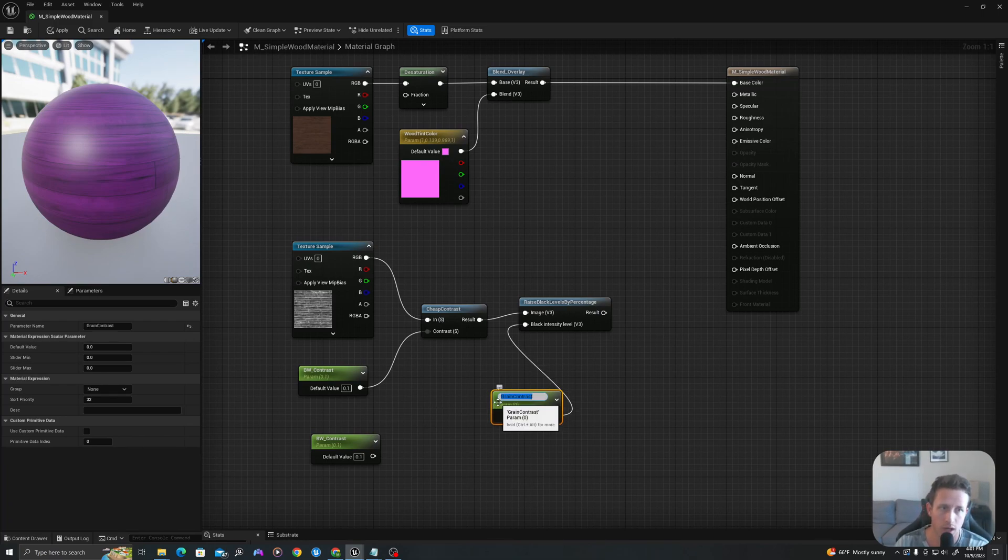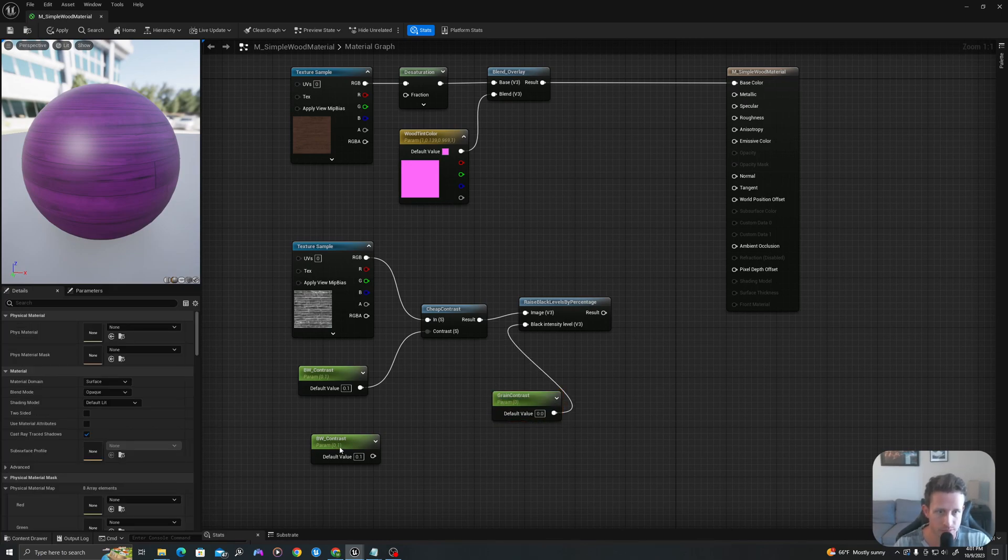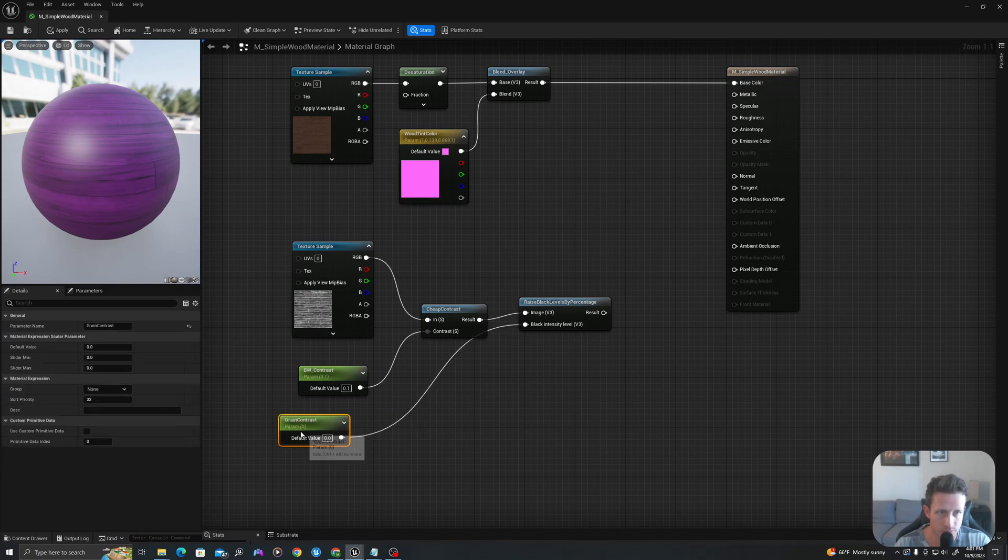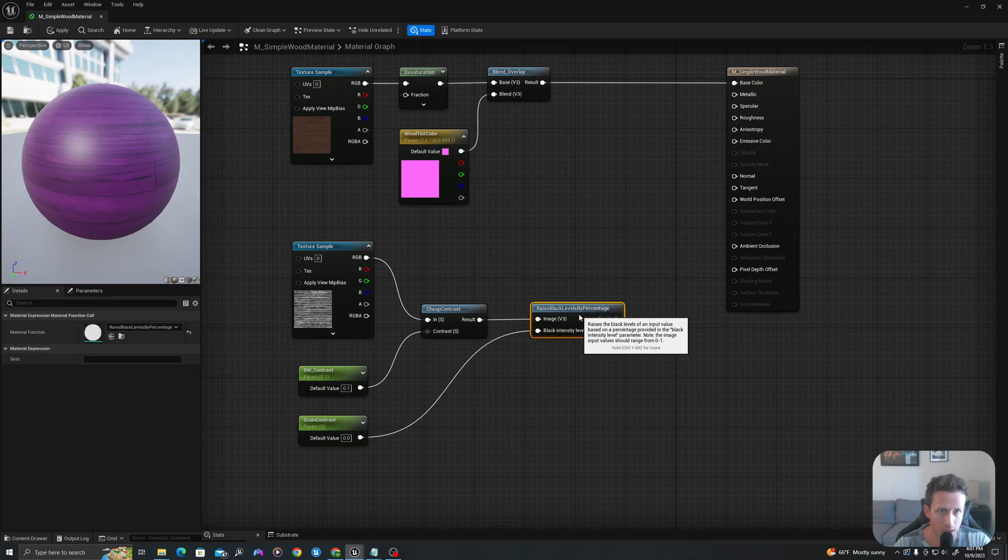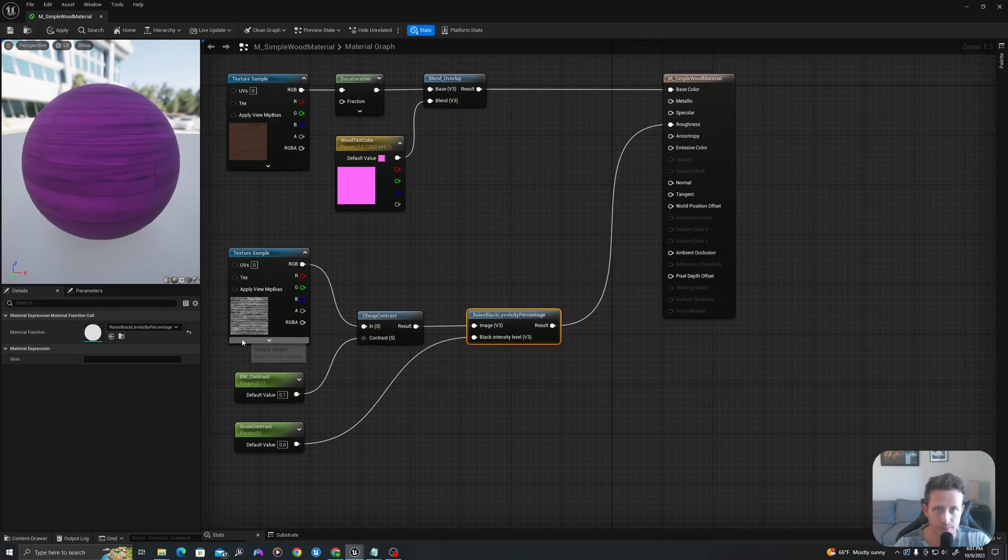And I will now drag this into my roughness map.